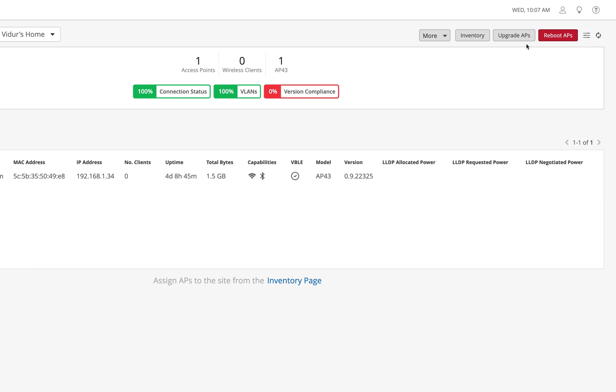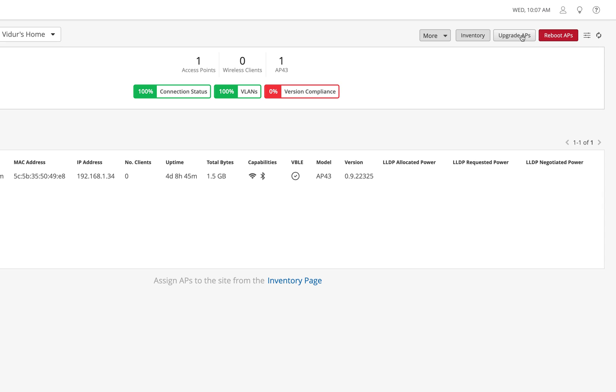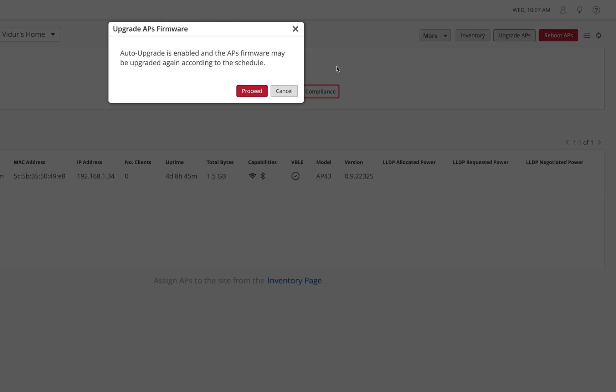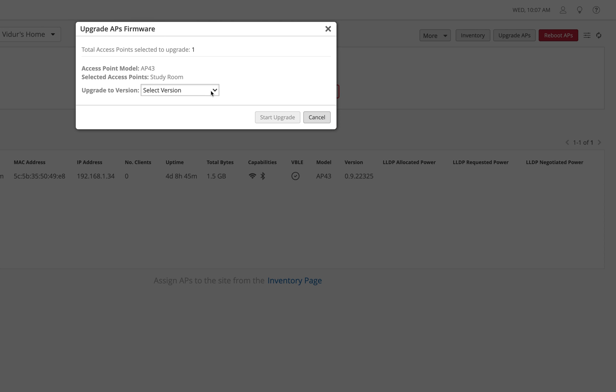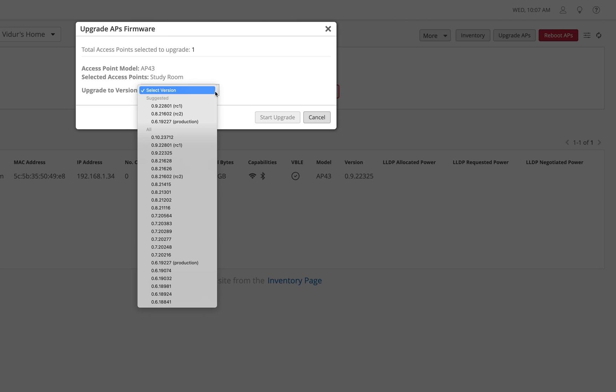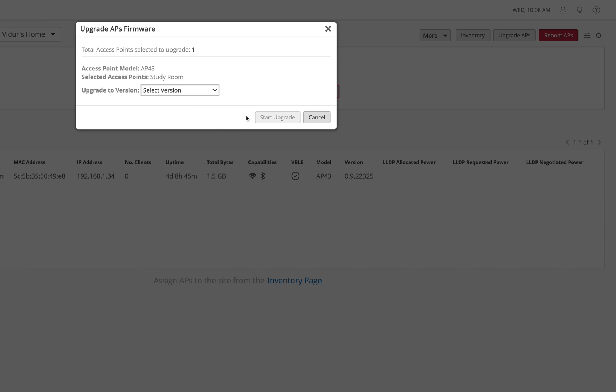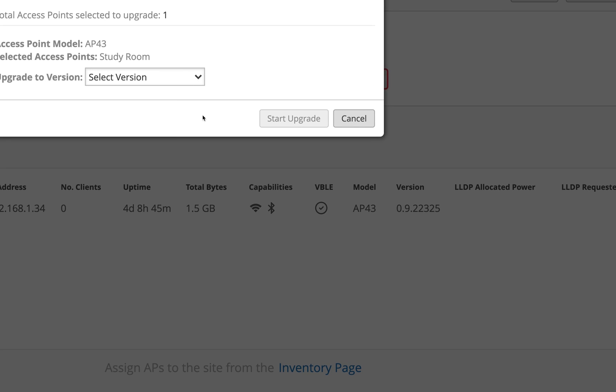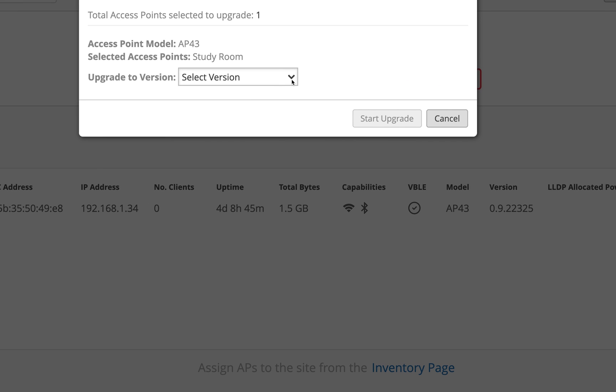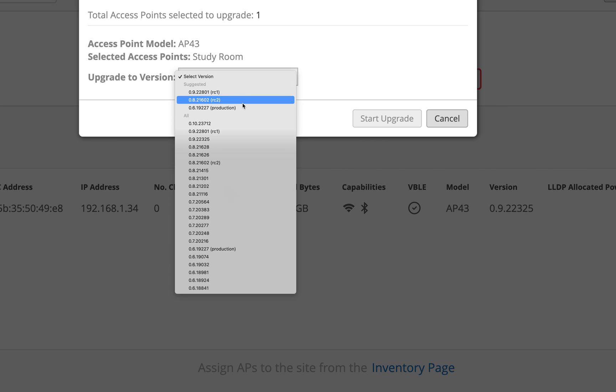access points and click on Upgrade AP. Now I get the option of these three versions that I was talking about. Let me zoom in and click on the dropdown. You see three options: RC1, RC2, and Production. It's very important for us to understand which version our AP should be on. Even for a POC or a live network, it's critical that we understand what these